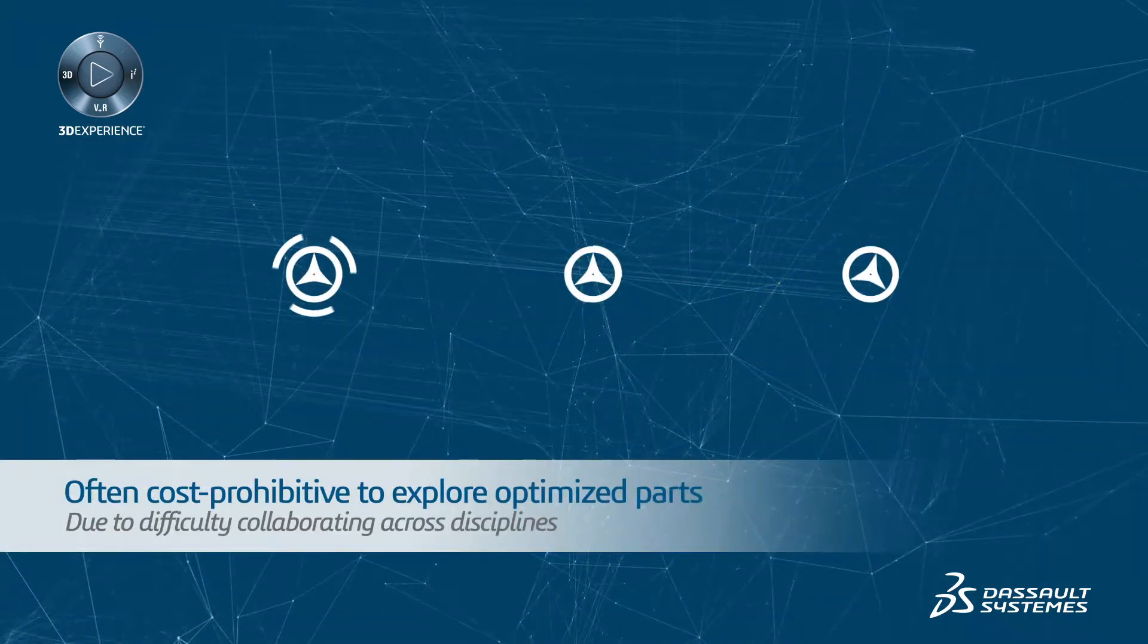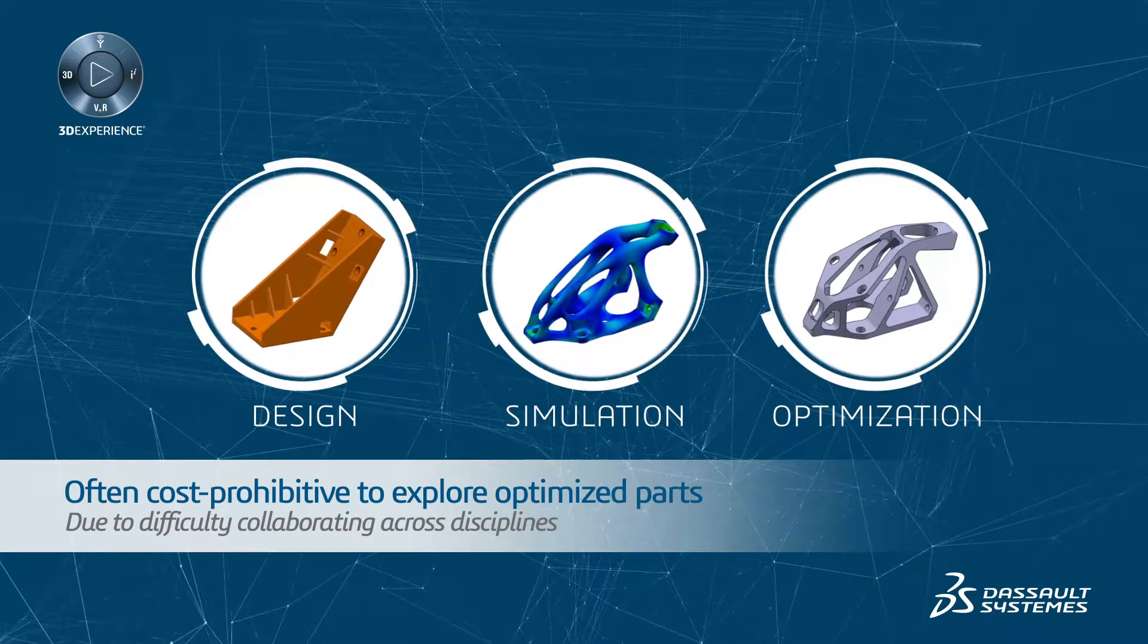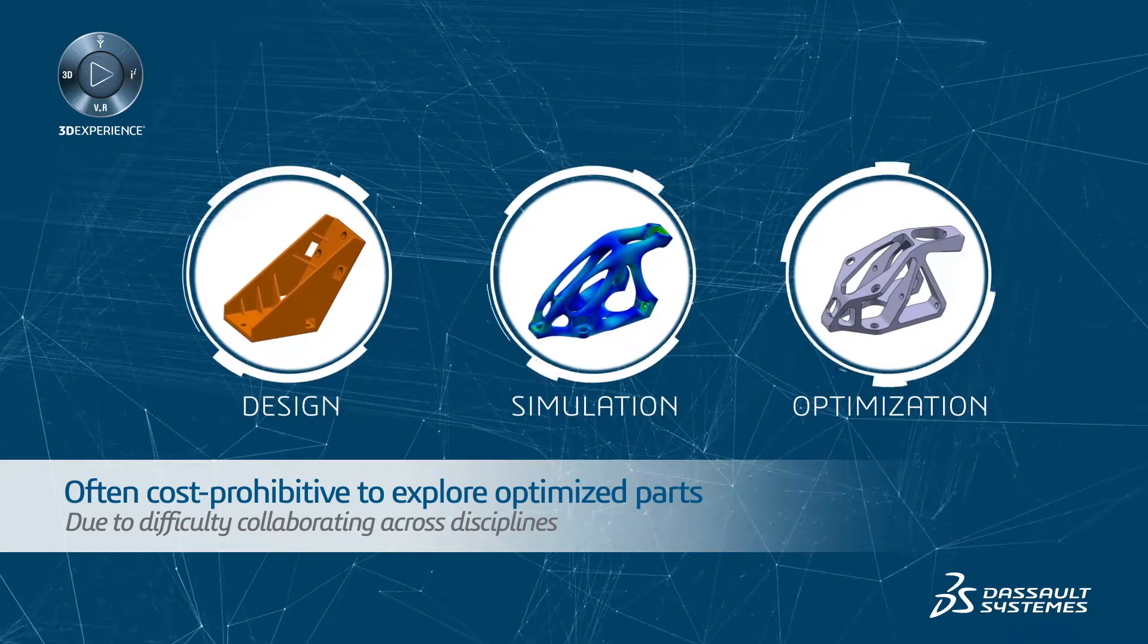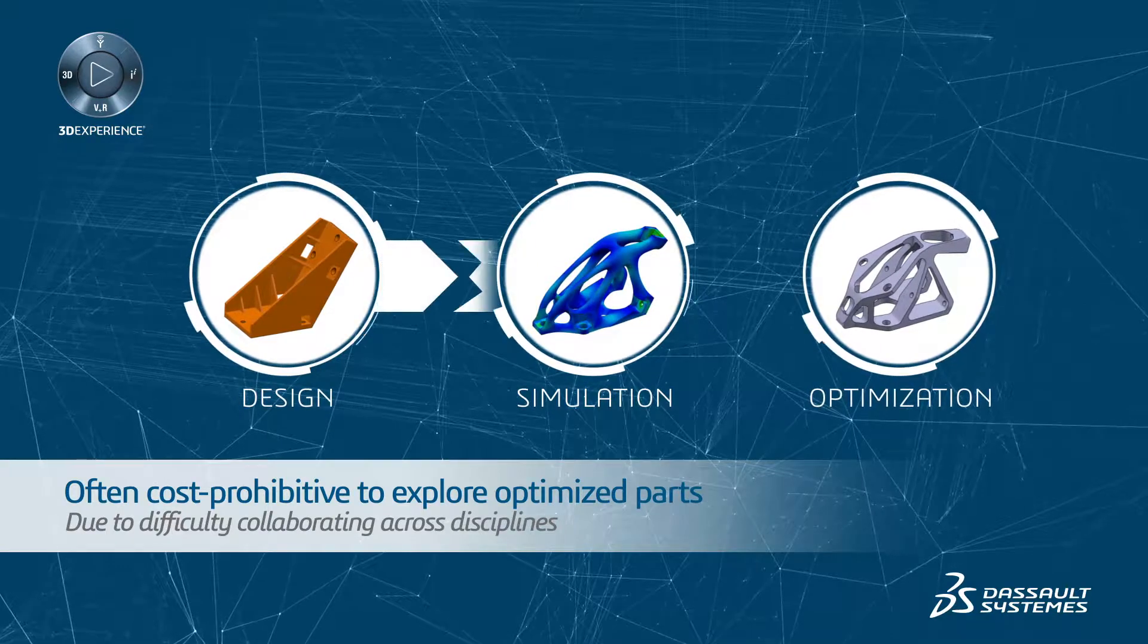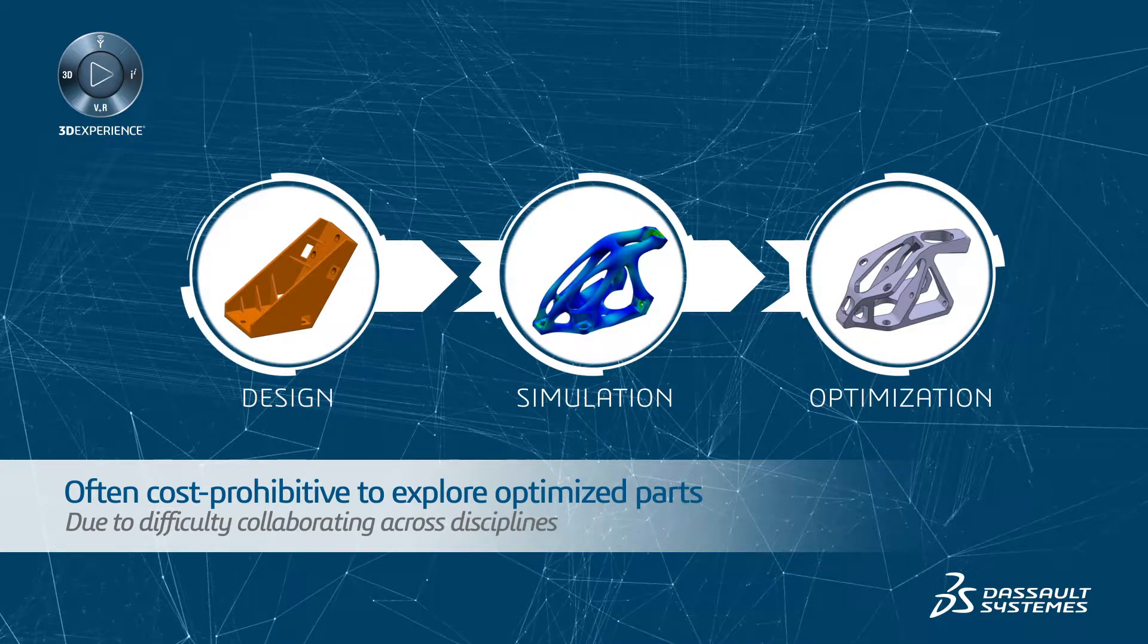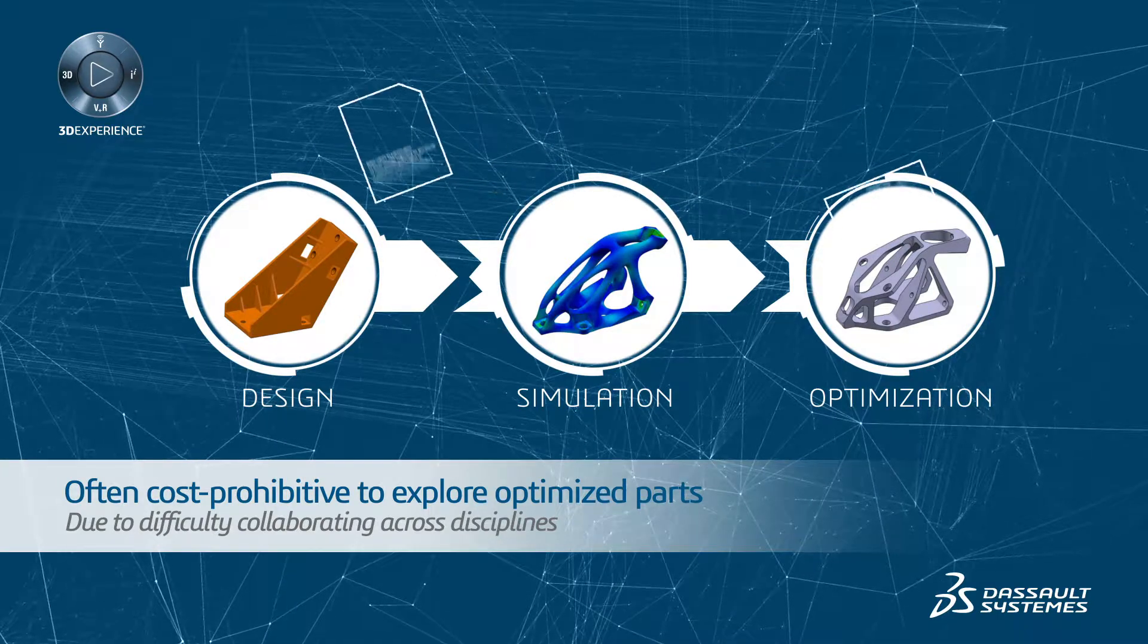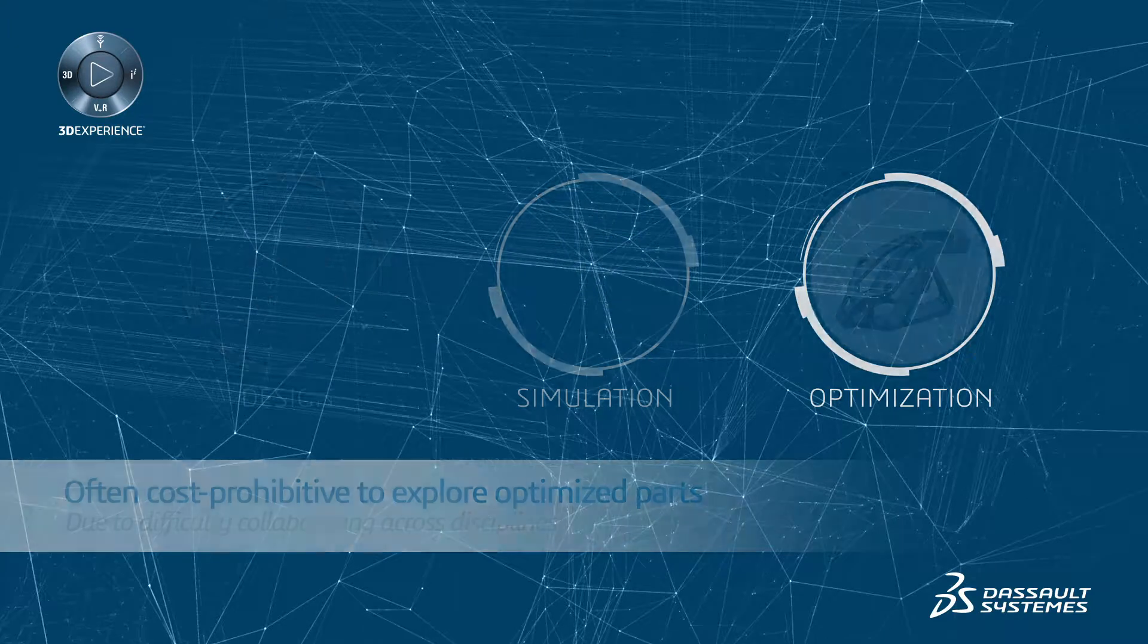However, it's often cost-prohibitive to explore these optimized parts due to the difficulty of collaborating across disciplines and using all the different systems and tools that are required. This individual silo approach can cause huge delays and errors in data translation.